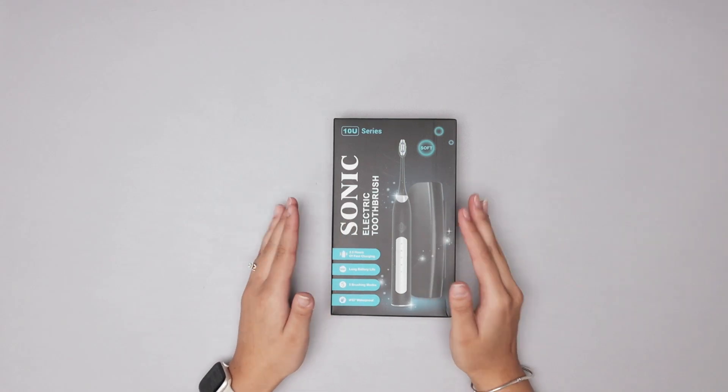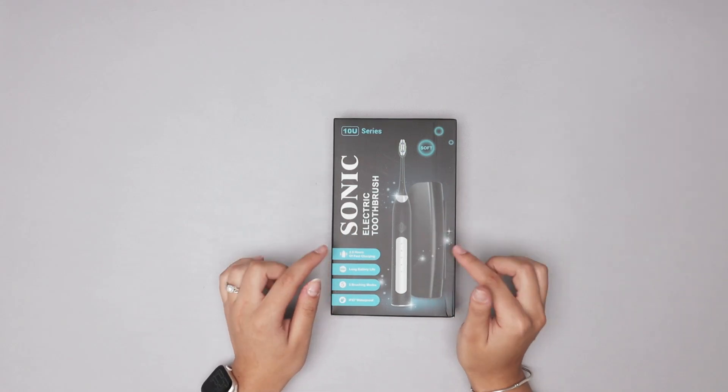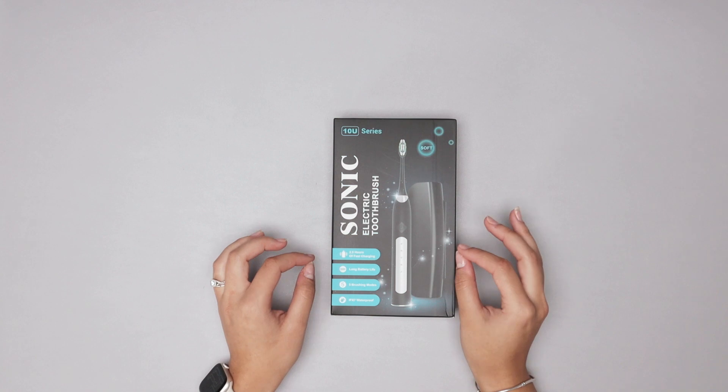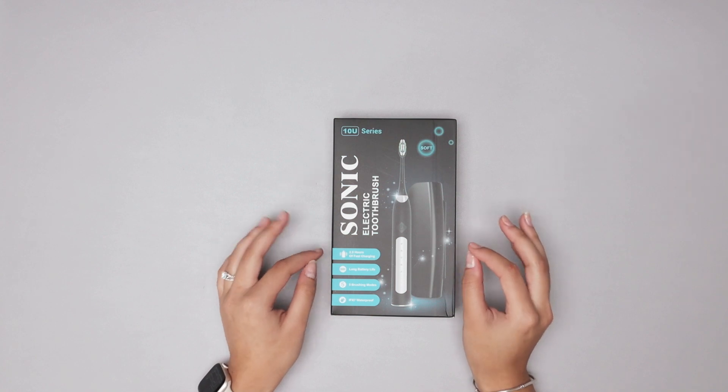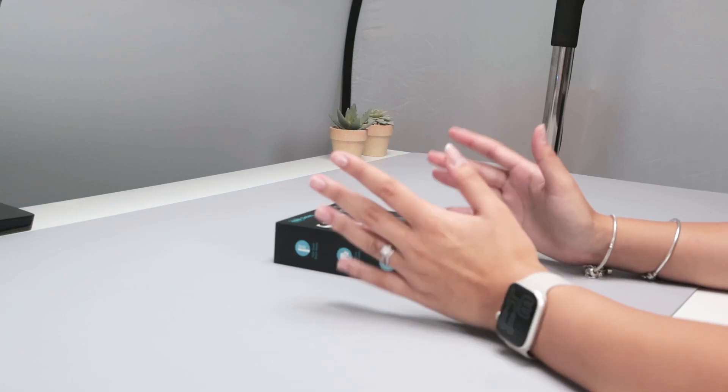Hi everyone, today with me I have the Sonic Electric Toothbrush. This thing is super fast to charge. It only takes 2.5 hours.